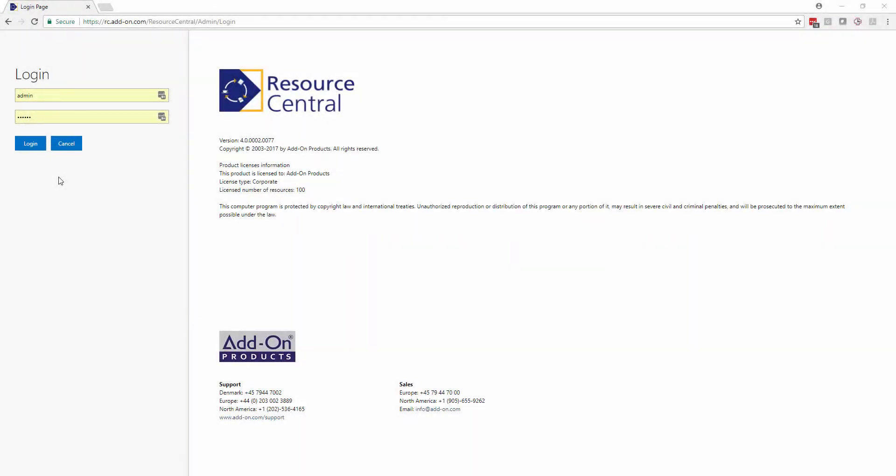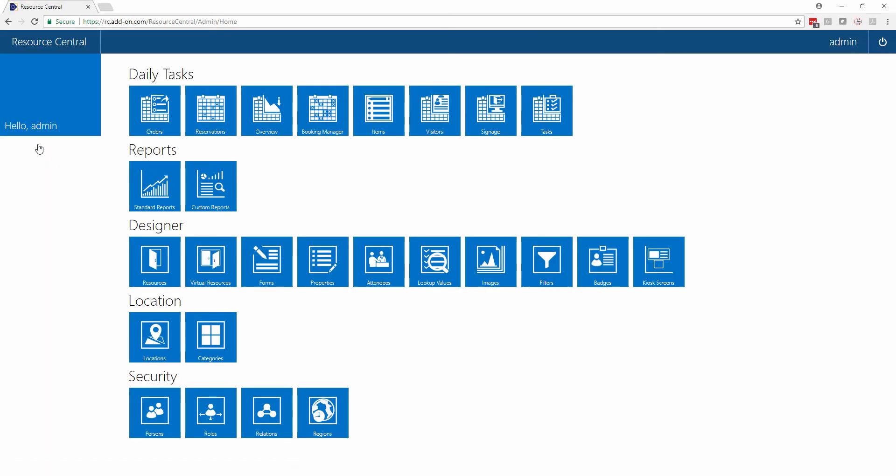Now we're going to look at the administrator, those people who are responsible for administrating the program, making changes to the rooms and to the order forms, as well as to the service providers' rights.